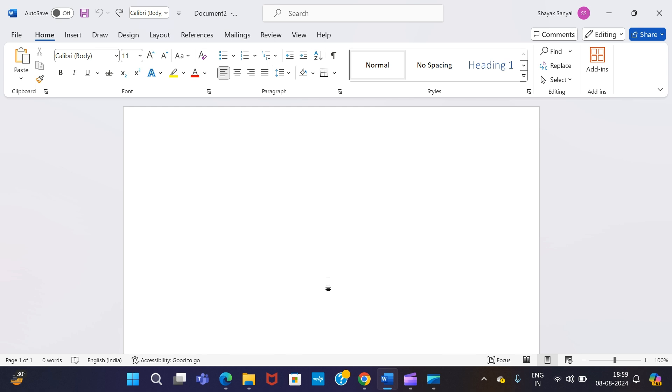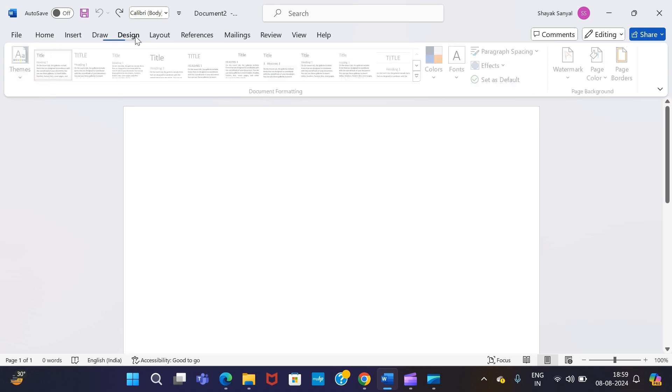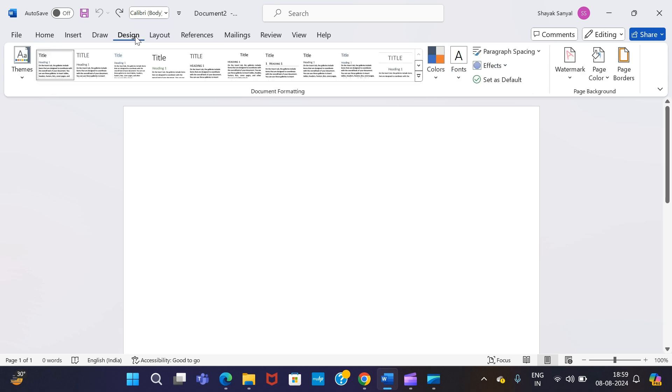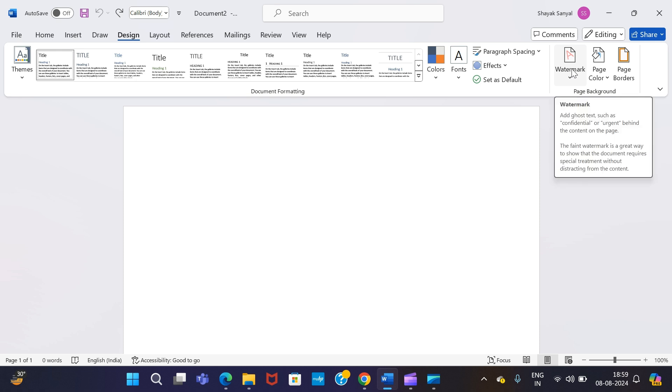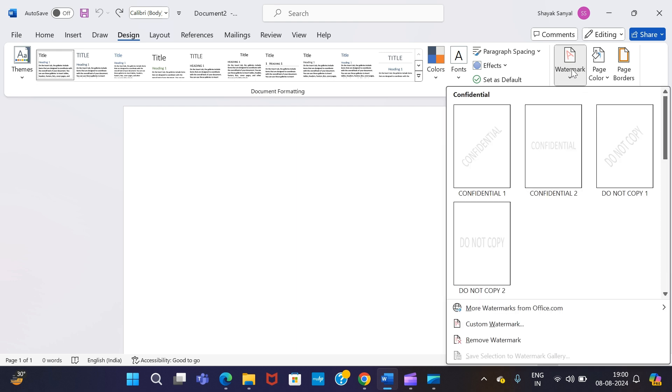Step number one: at first, open MS Word desktop application in your device. Once done, go to this Design option at the top. Press Design, after that go to the extreme right-hand side corner and you will find an option called Watermark.